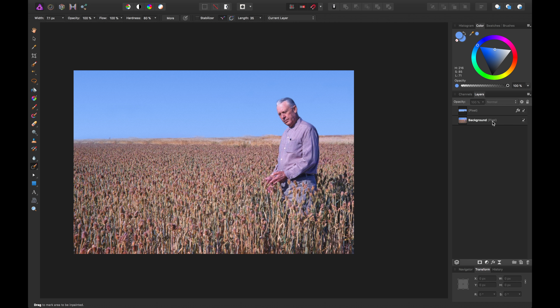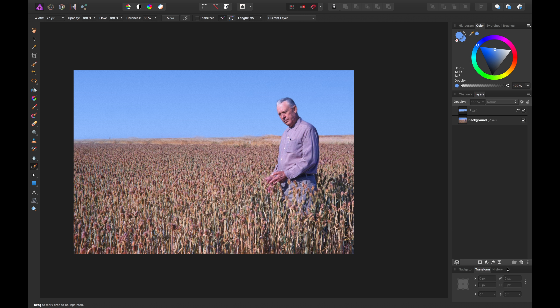To make this even more believable you could add some more layer effects or live filter layers. We could add a vignette to increase the dynamics in the photo — increase the exposure, actually decrease it, and keep the hardness pretty low so it's more central. Scale it quite a bit, and you could make the shape more of an oval since it's kind of a landscape shot.